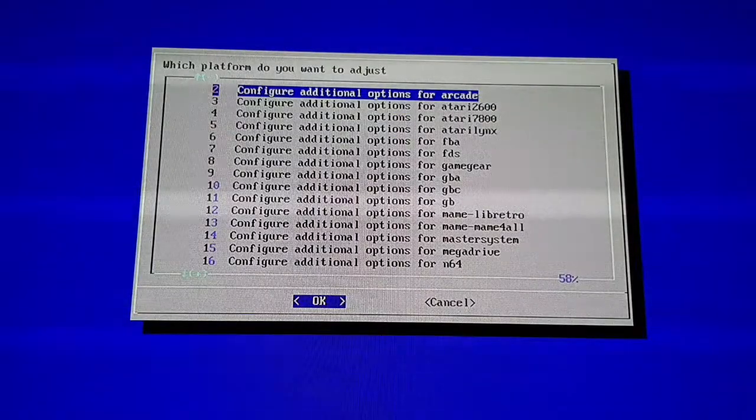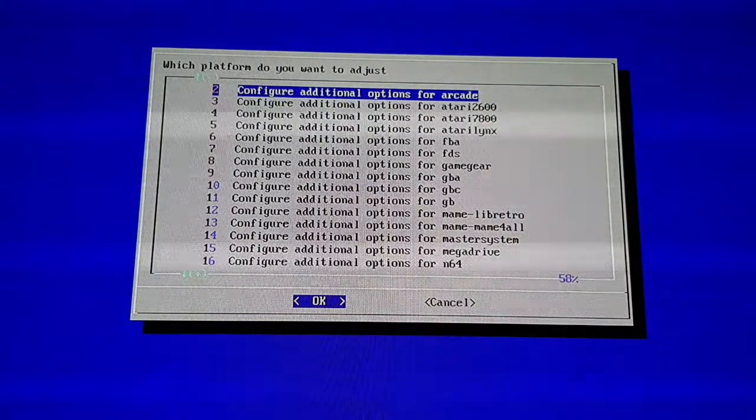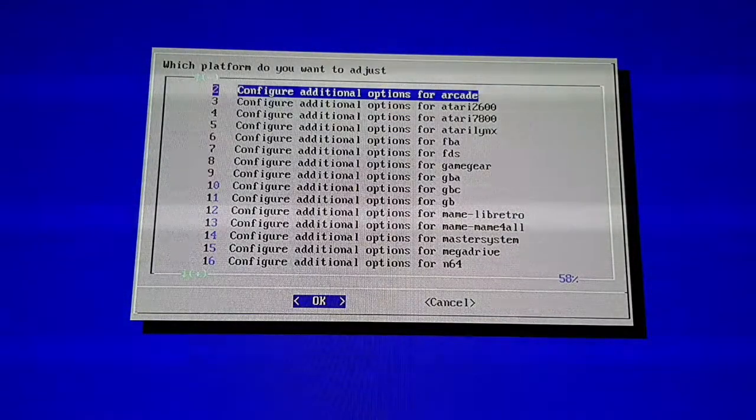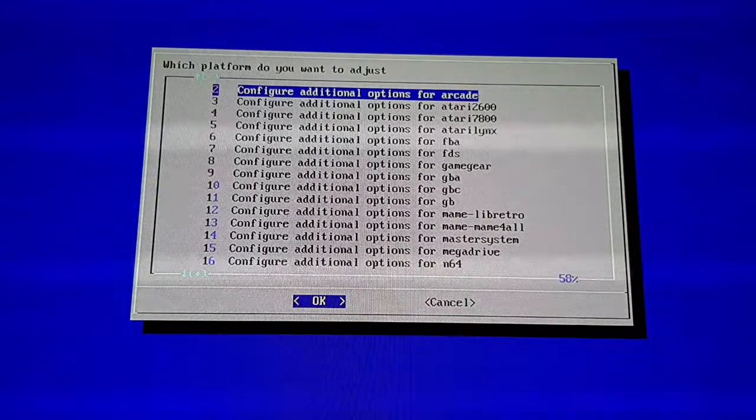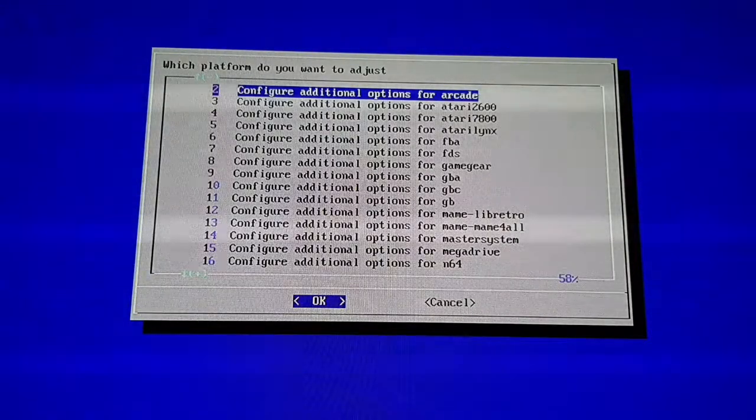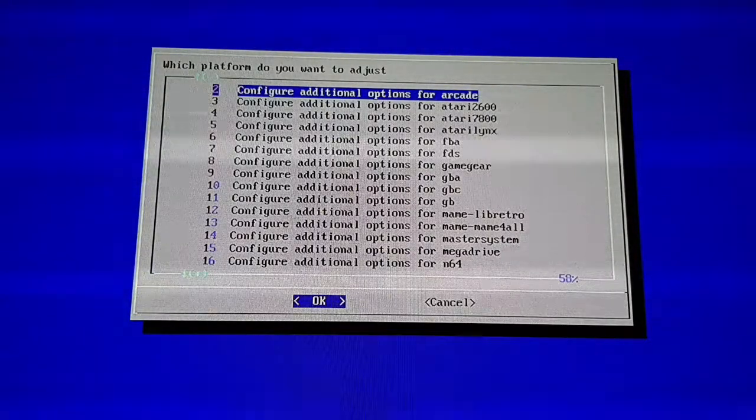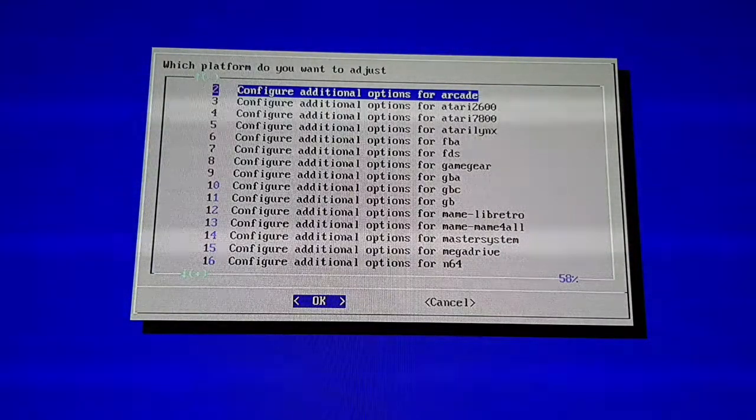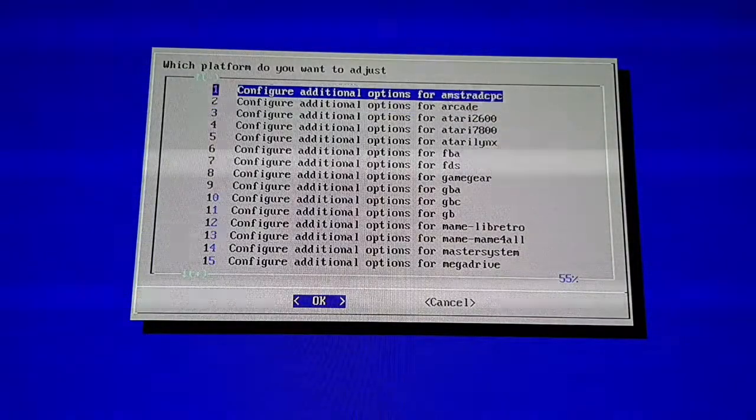This one will be for your MAME. Arcade is literally everything that runs MAME, so all the MAME emulators. That's the folder I have my arcade in, so I'll go into that one.